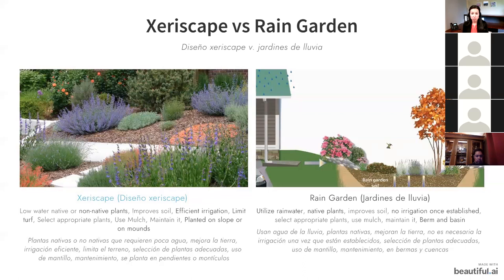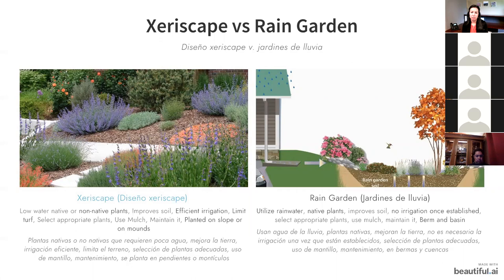It's important to understand the distinction between xeriscape and a rain garden. Xeriscape focuses on low-water or native plants, improving soil, efficient irrigation, limiting turf, appropriate plants for the space, and mulching — and is sometimes planted on a slope or mound. A rain garden, by contrast, utilizes rainwater directed into a depression; it uses native plants, improves soil, and does not need additional irrigation once established. Mulch is very critical to the success of a rain garden.